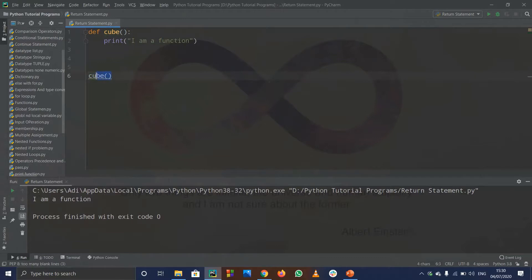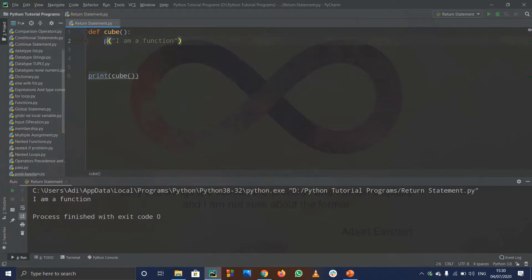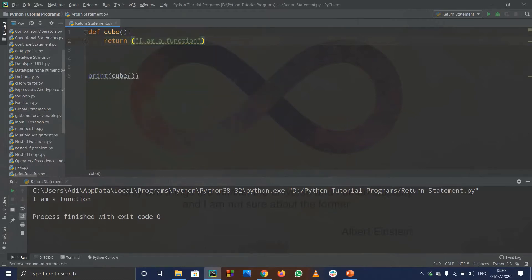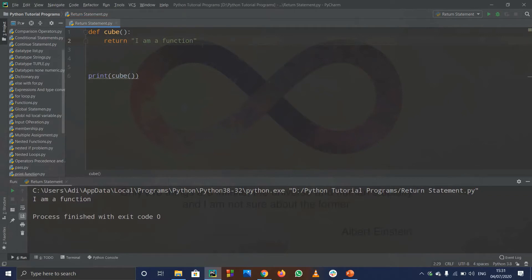One more option: if you write print(cube(x)) and don't want None printed, you can just write a return statement — brackets are optional but fine to use — and you can return the string as well. It will work exactly the same way, no problem. So that's all, thank you.